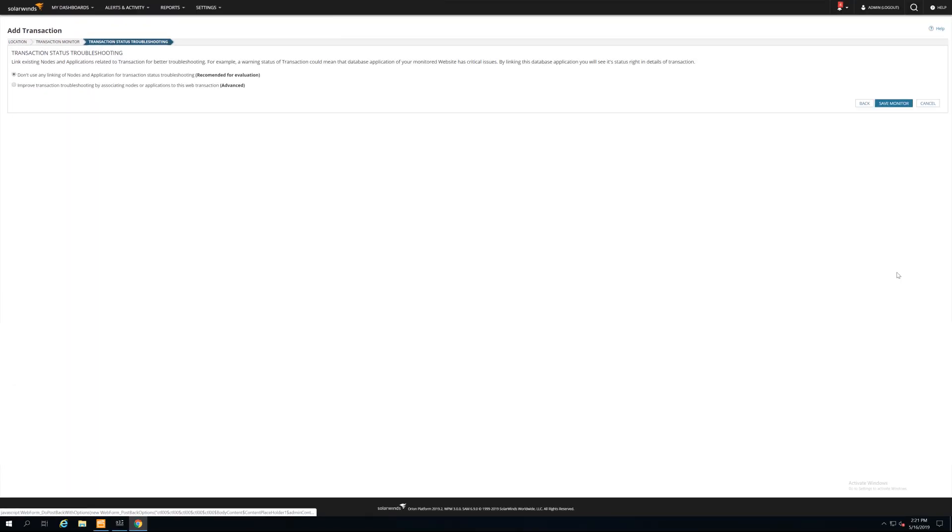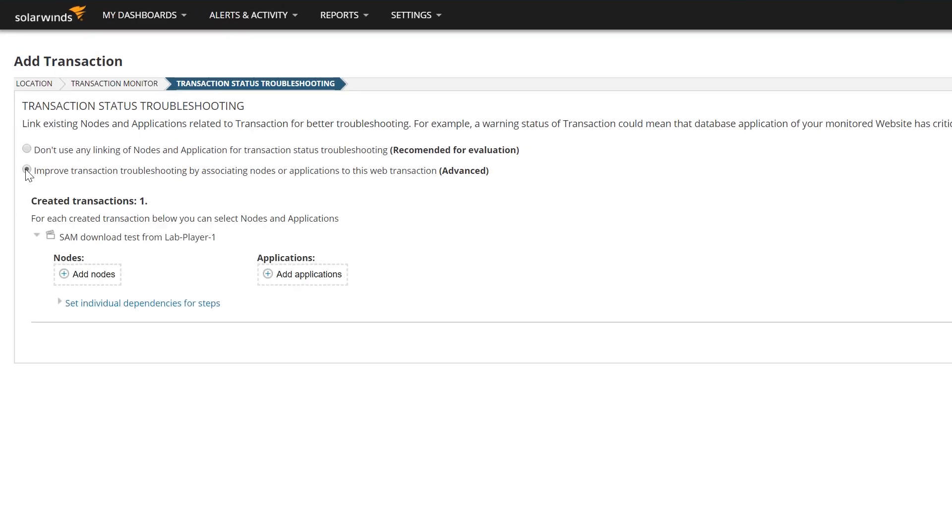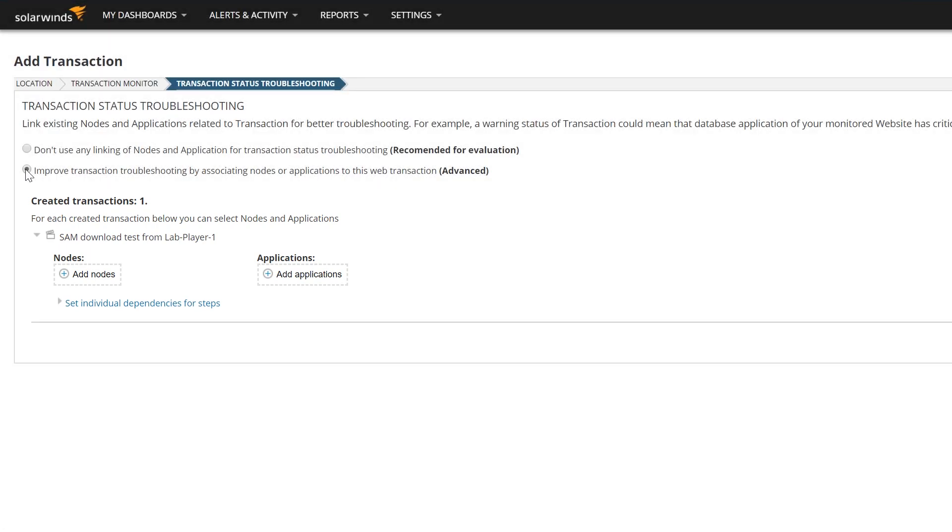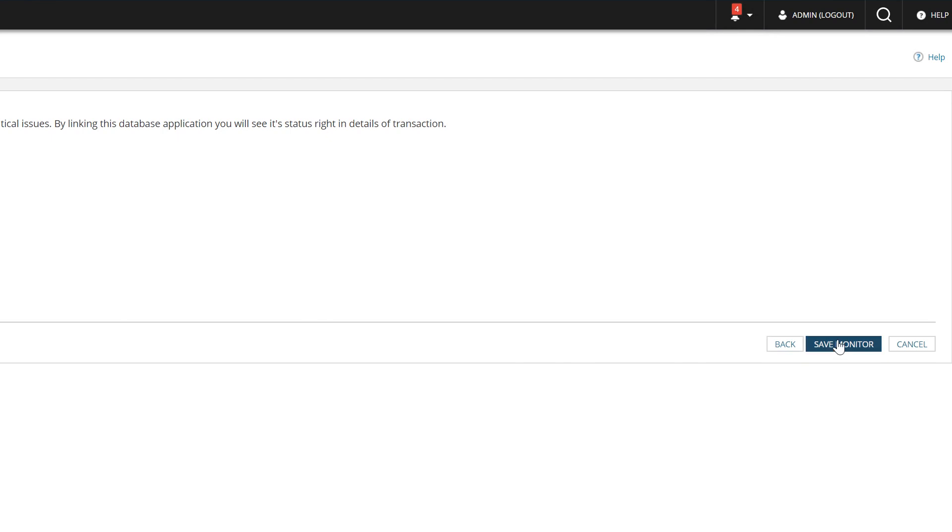Next, you can add node or application dependencies. WPM lets you set dependencies on transaction steps as well as the overall transaction. By tying nodes and applications to transactions, you'll be able to determine if there are issues with the underlying infrastructure and then quickly drill down to find the root cause.